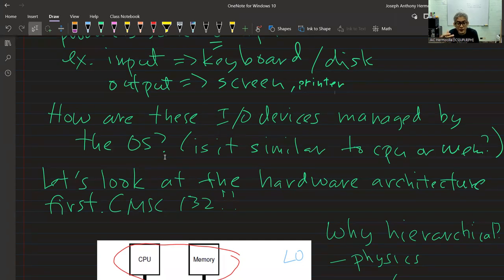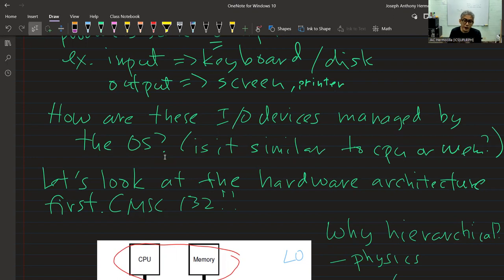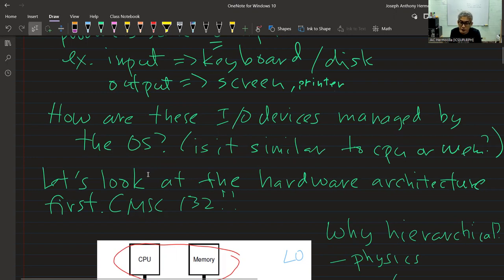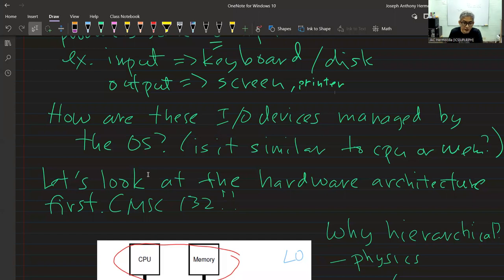The question is: how are these IO devices managed by the operating system? Is it the same way we manage the CPU or the memory? We can think of IO devices as a resource — the OS should be able to manage any resource: CPU, memory, and this time IO devices. The main unit we're talking about in this unit is called persistence, which is why the disk is very important.